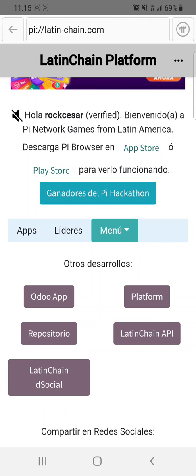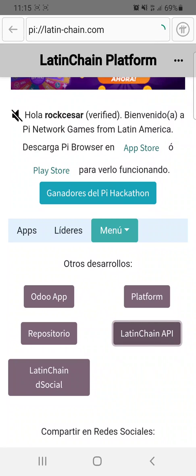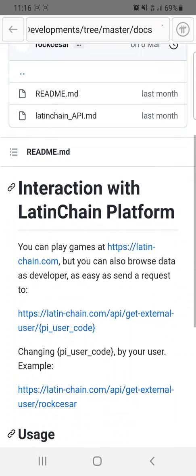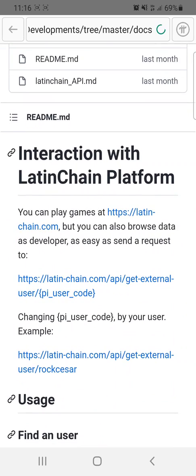For example, here you have the Latinchain API, which is in the same repository seen before. All these things are in the PyNetwork Developments repository — the docs for interaction with the Latinchain platform. You can develop new games, and if you do, you can contact us and we can add it to the Latinchain platform at Latinchain.com.